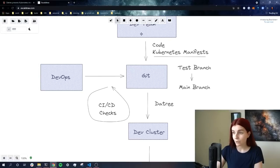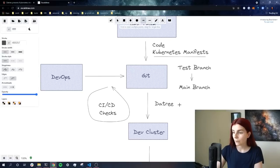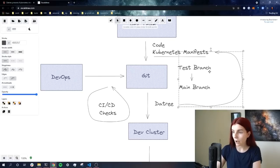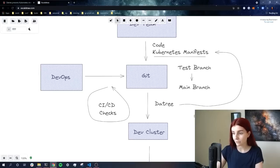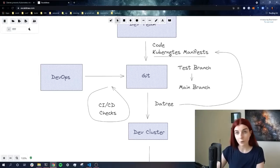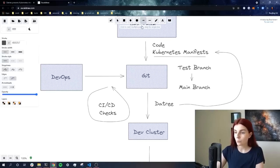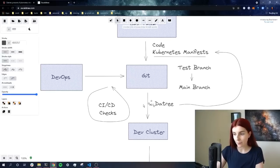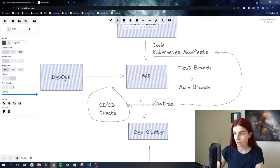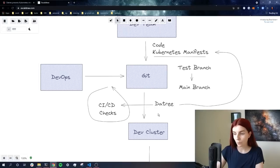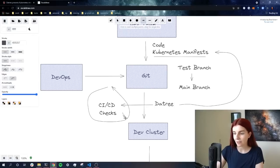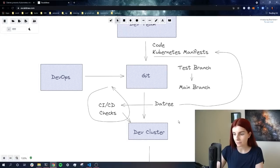Datree will run checks on our Kubernetes manifests to ensure they follow best practices before it will promote through the CI/CD pipeline the new deployment to our development cluster.